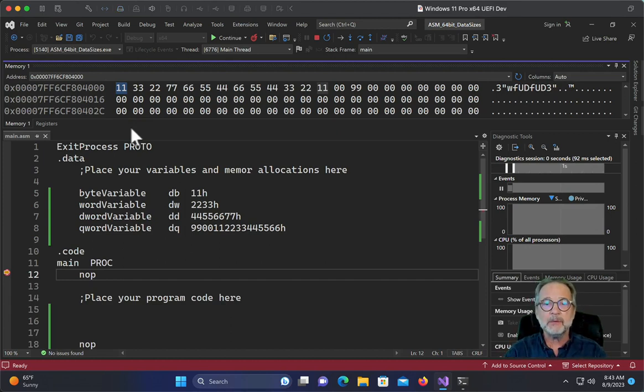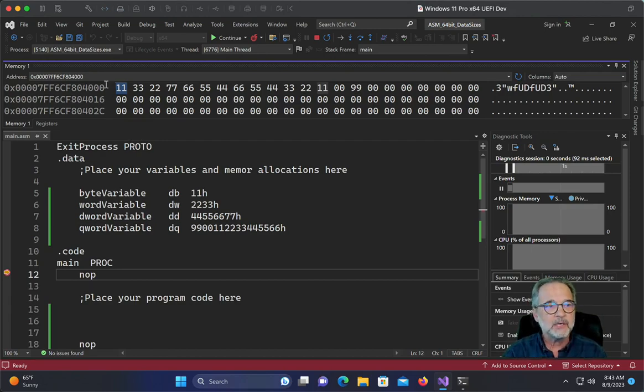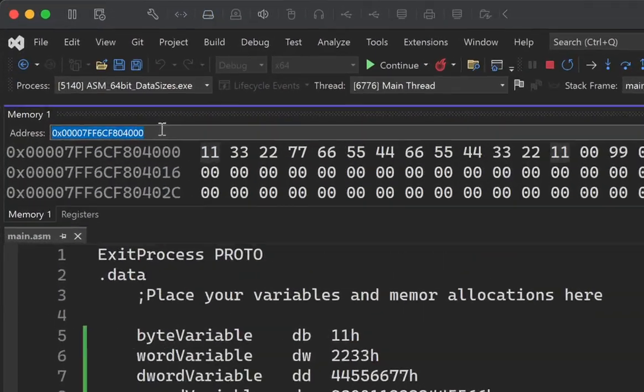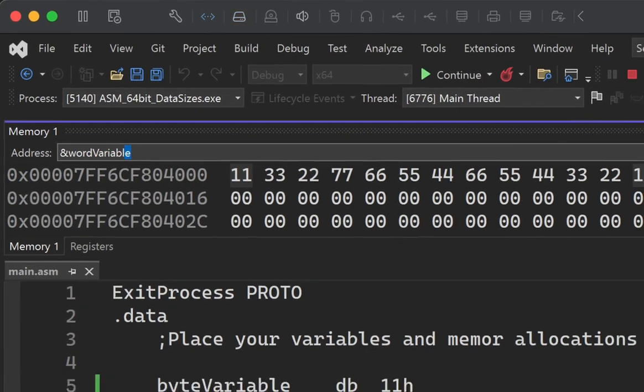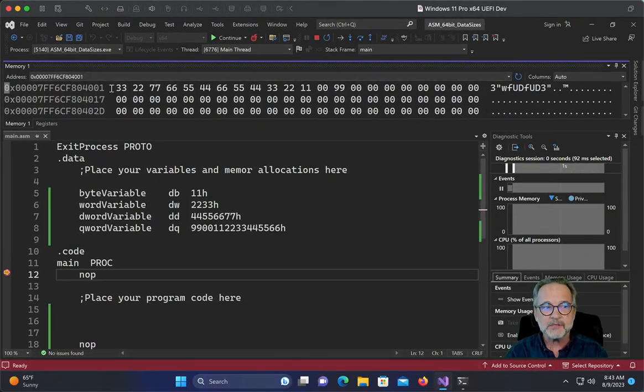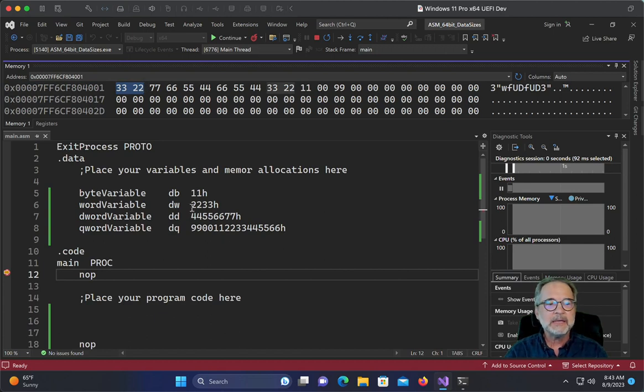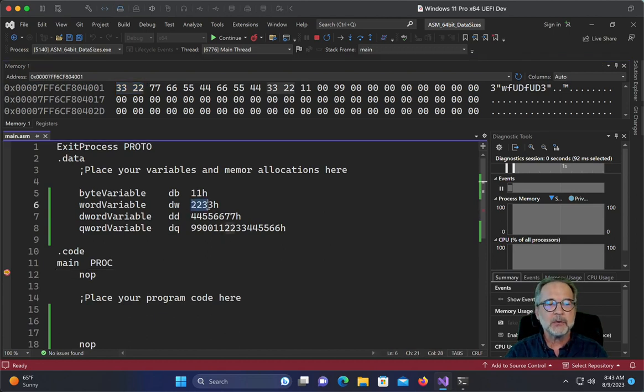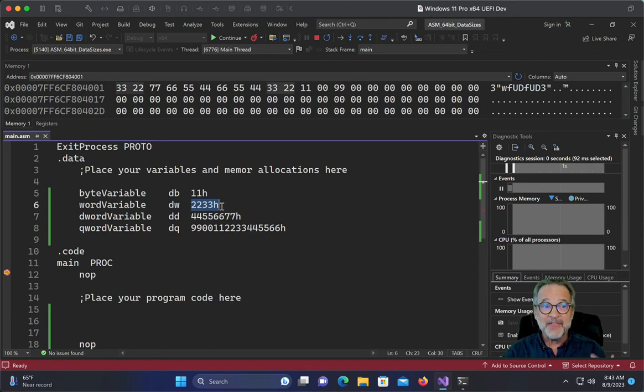Every byte is stored in order. They're all stored in the way that we think they would be stored by byte. However, when we allocate something larger than a byte, the bytes are reversed. So let's take a look at word variable. All right. So word variable starts at this address. That's what we're looking at over here. It starts at this address. And notice how it's stored as 3322, even though down here where we actually allocated the variable, it's 2233. That's little endian order.